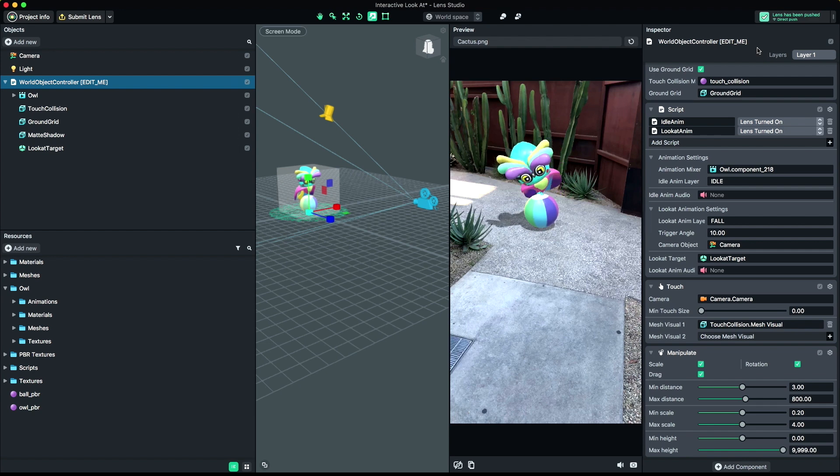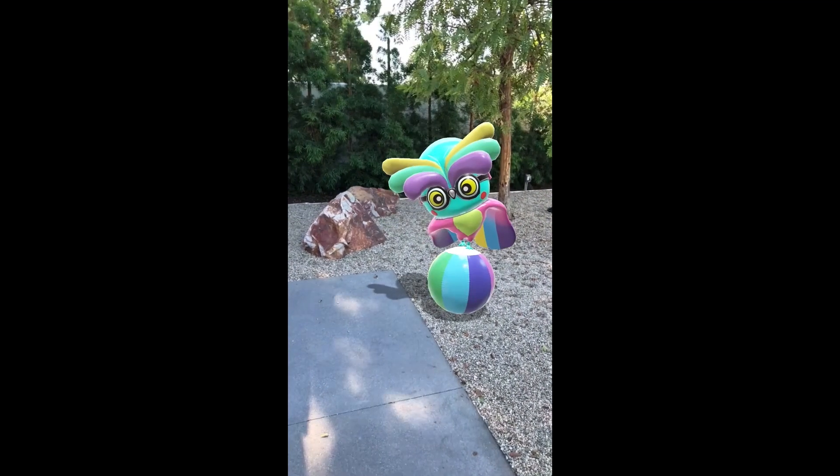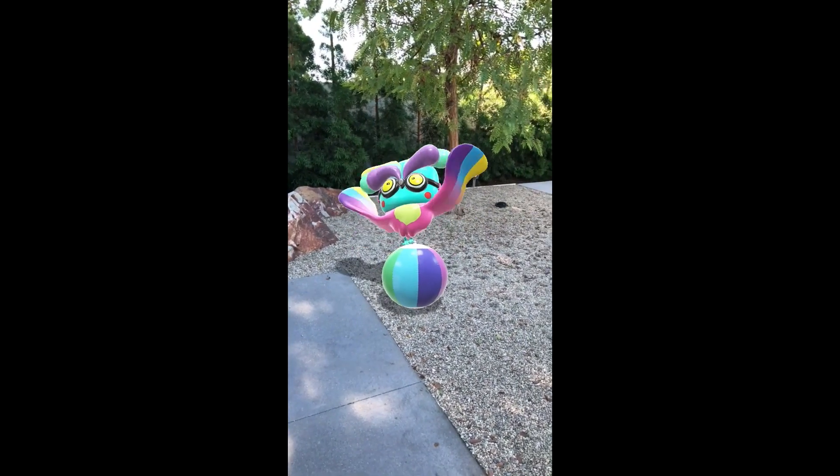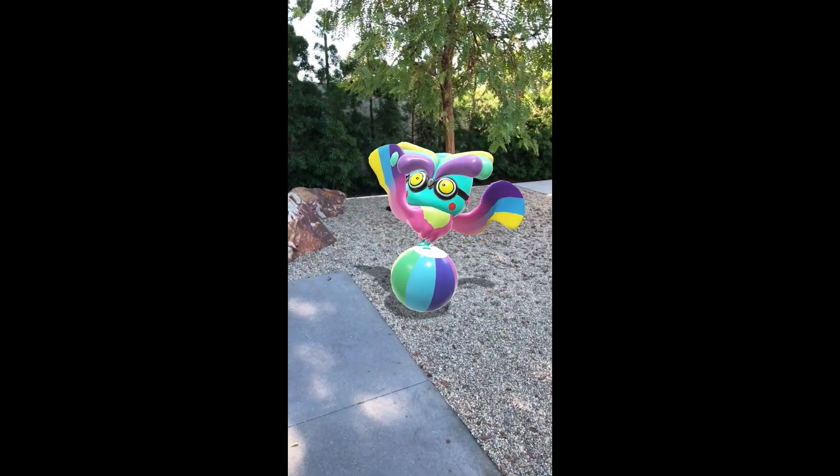This lens is now ready for submission. For more information on submitting your lens, follow the submission guide in the Lens Studio documentation. Now you can enjoy your own custom creation in Snapchat with Lens Studio. Thanks for watching.